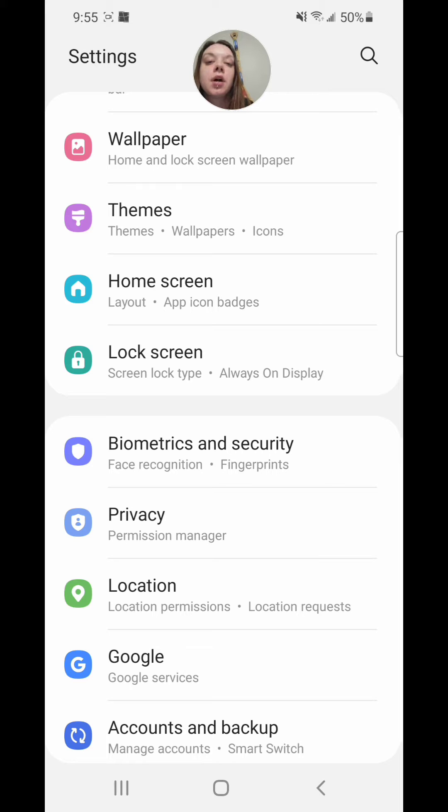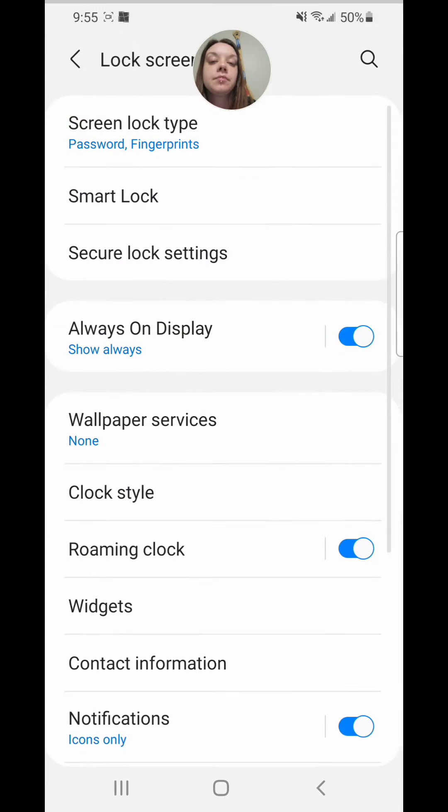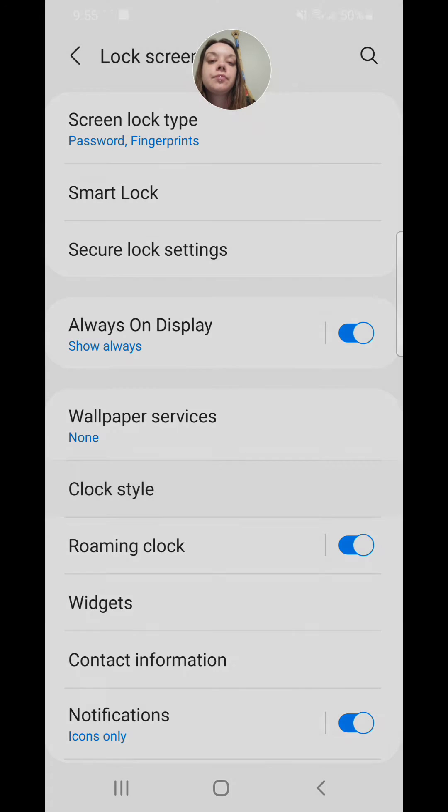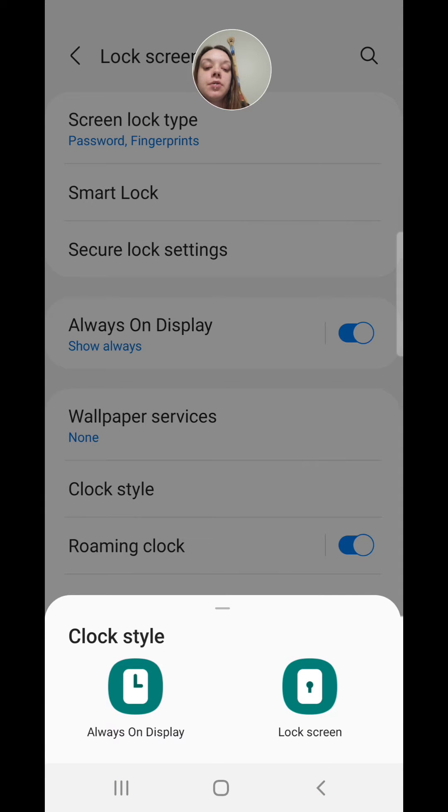It says screen lock type and always on display. Now go to clock style and always on display.